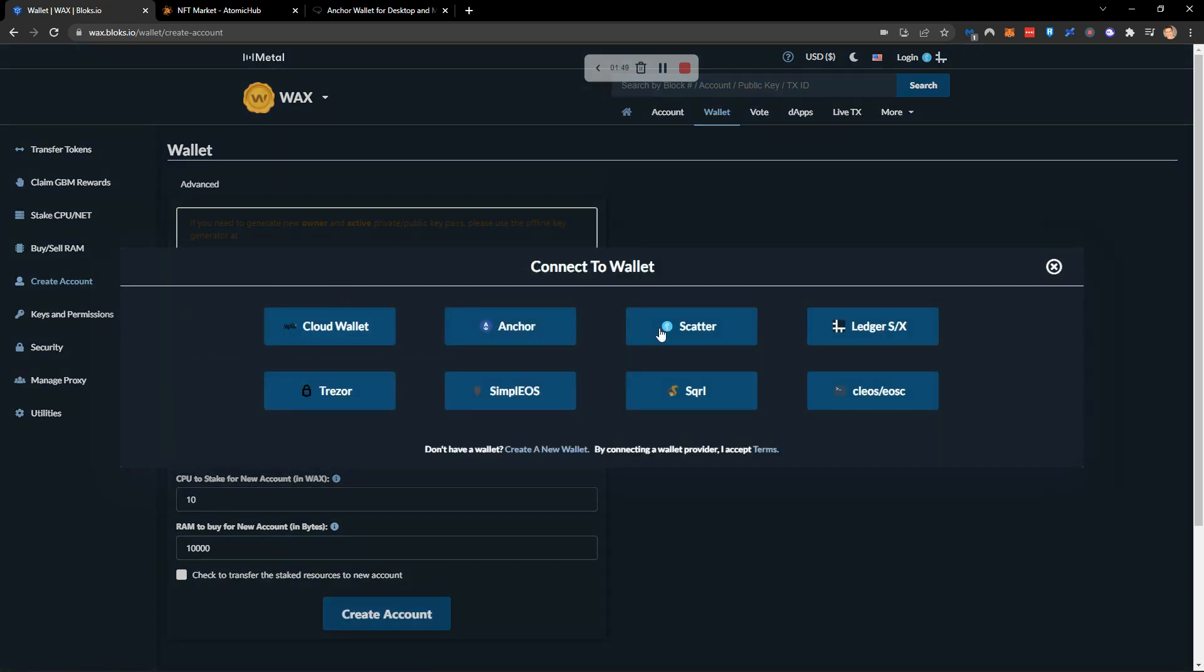You can check to transfer the staked resources to the new account or you can go ahead and create a new account. It will ask you to connect to an existing wallet where you'll need to transfer your wax. If you do have a cloud-based wax wallet, which is the easiest one to create, I recommend doing that and then transferring the funds across from there.